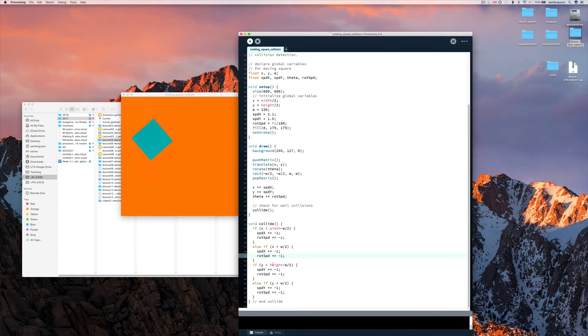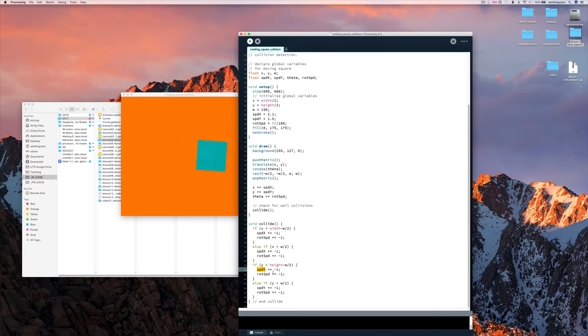Same goes for hitting the roof or the bottom of the screen. And we're going to do the same with the y value. We're going to set the y value to, instead of going down, go up. And if it's going up, go down, etc.